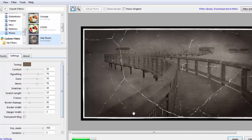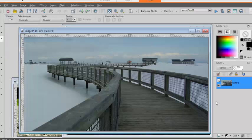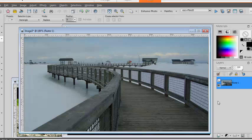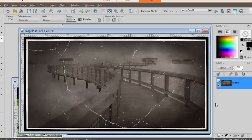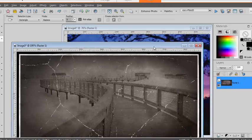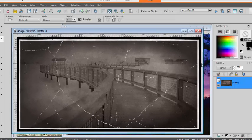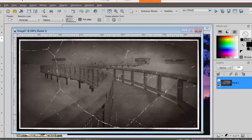So once I'm happy, I simply apply and it will render on my photo. And there you have it. A completely different photo that you can use in your project, whether it's a scrapbook, a book cover, or any other graphic project you have.